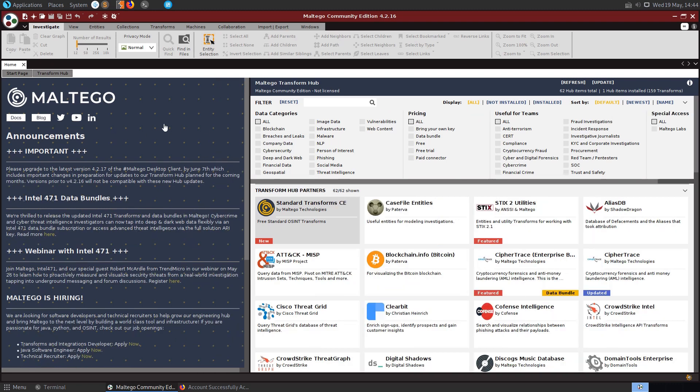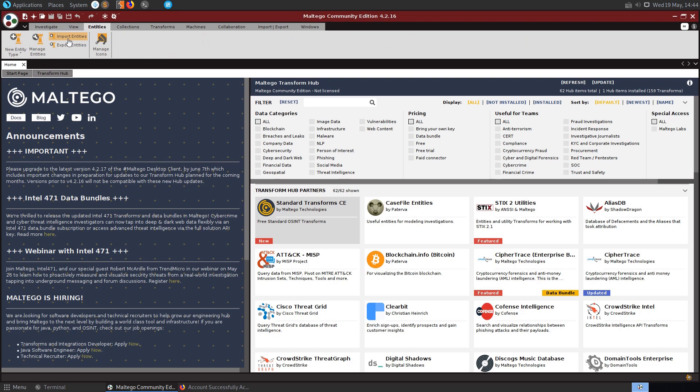The key function of Maltego is to allow us to analyze real world relationships between people, groups, websites, domains, networks, etc. And we can create custom entities to represent any type of object.